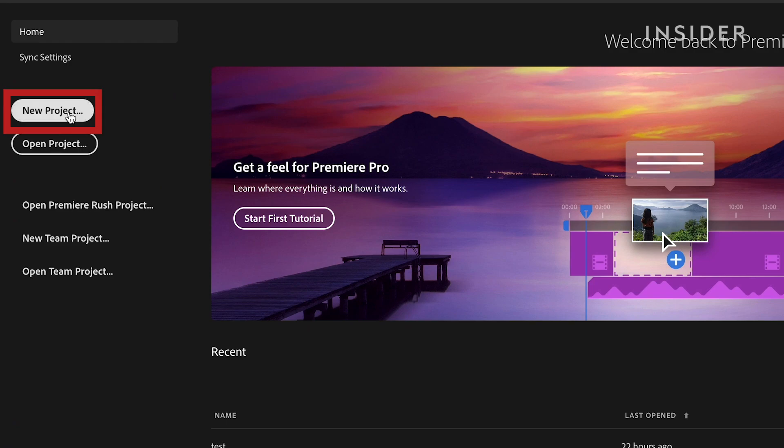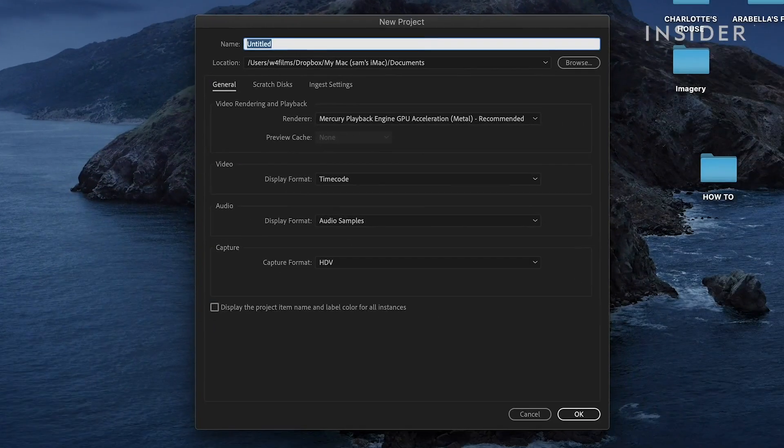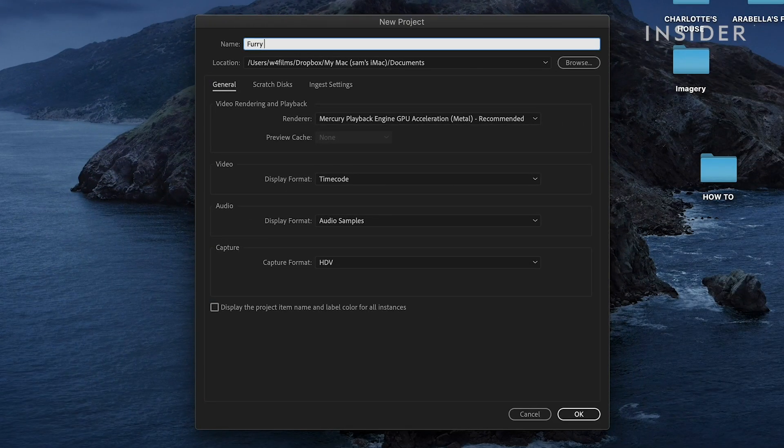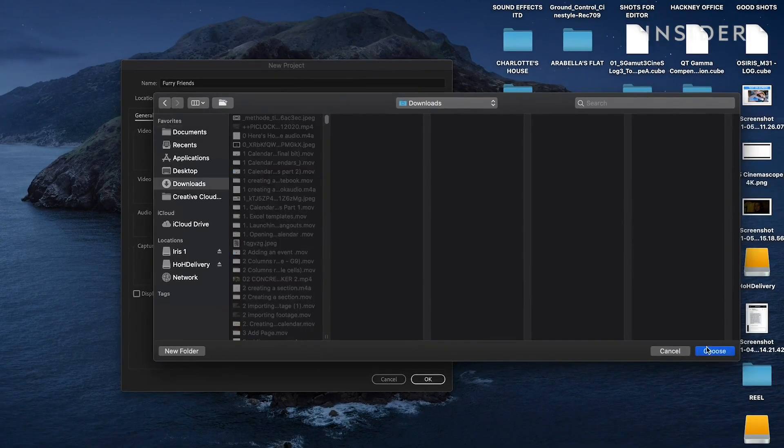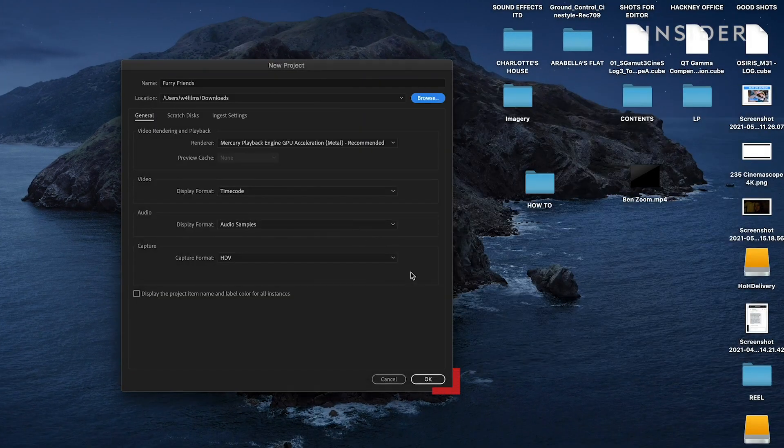Click New Project here. Give your new project a name and choose where you want it to be saved. Click OK.